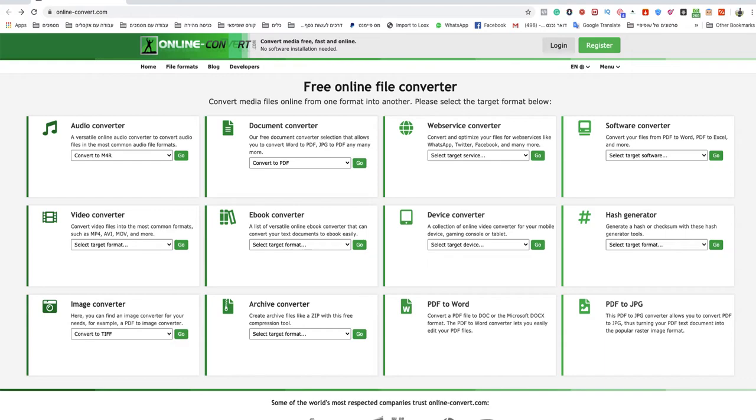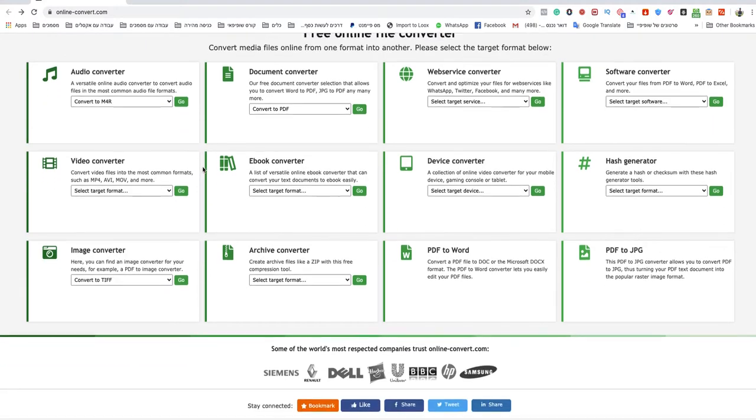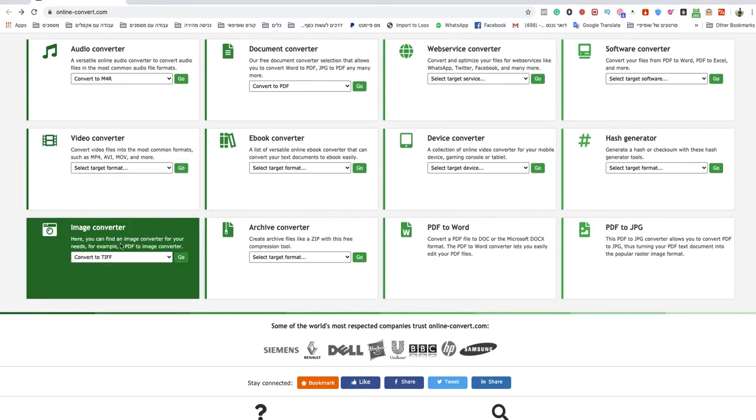So you just need to go to onlineconvert.com, I will leave a link under this video, so don't worry. This is a free online file converter, it's quick and easy and of course free.